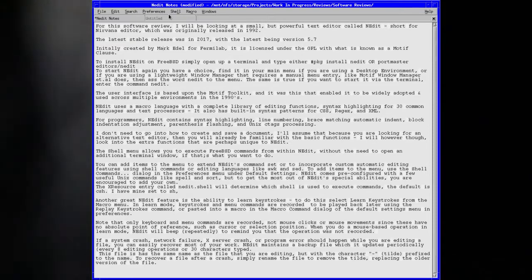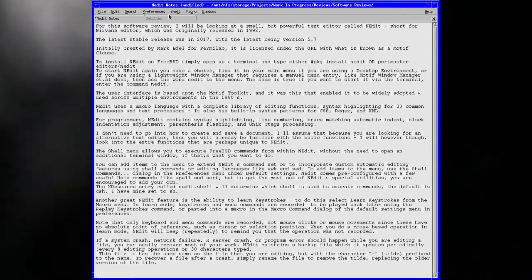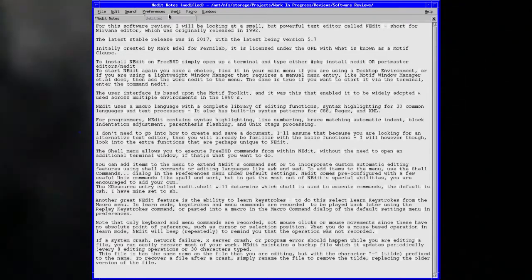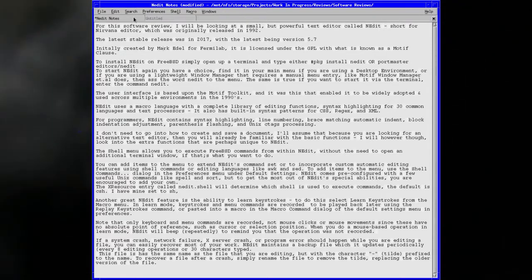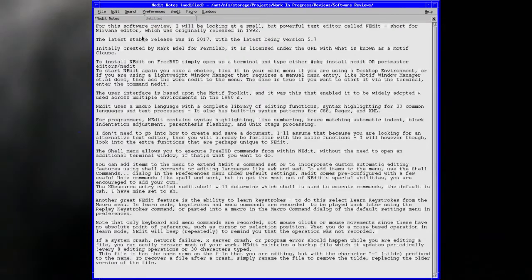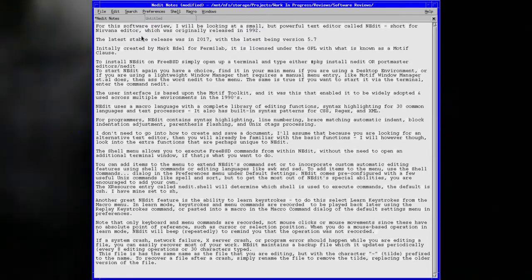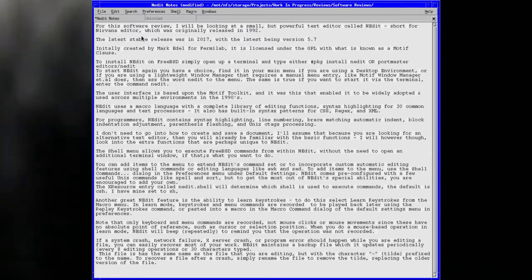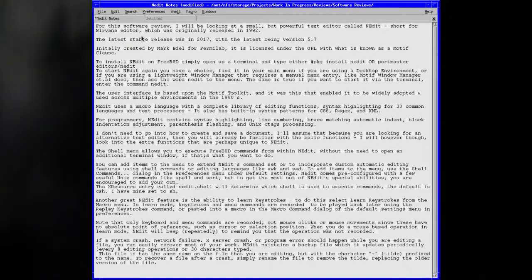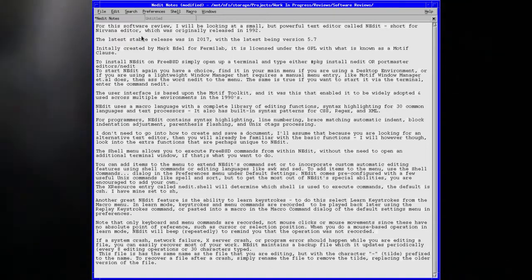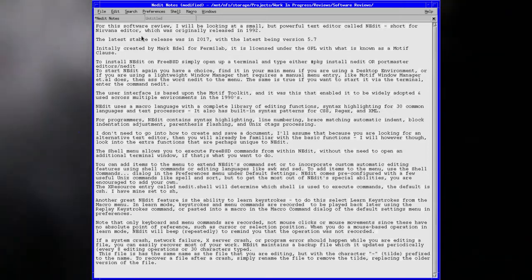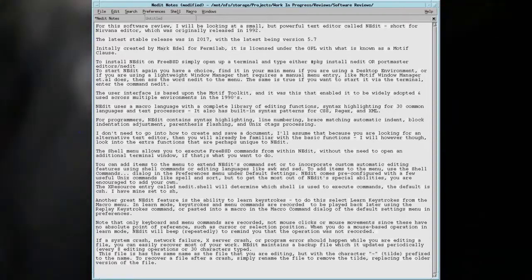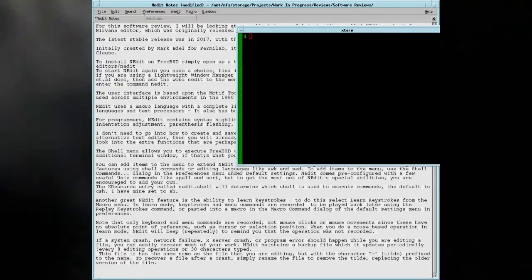As you can probably tell, this particular segment is not scripted so I'm rambling a bit, but bear with me. Nedit feels clean. It may look old and it's missing some of the fancy pizzazz of newer text editors, but for me it gets the job done. It's either this one or the default ee or the edit which is available on FreeBSD.